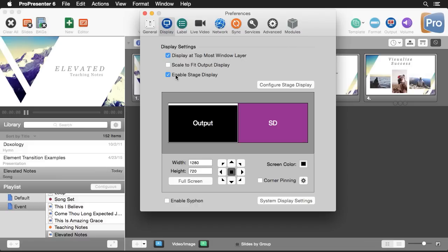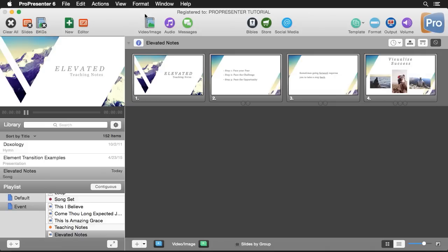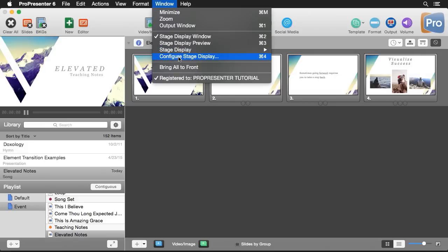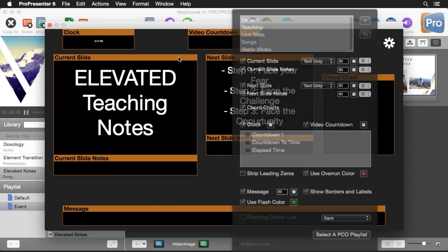Now that we've enabled it, we can start configuring our stage display layout. I can click on this handy button here but most of the time you'll probably go to window and down to configure stage display or use command 4. In here we can configure the layout and move items around or resize them and over here we have all the items that we can add.